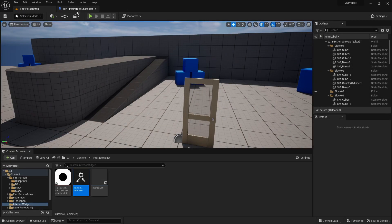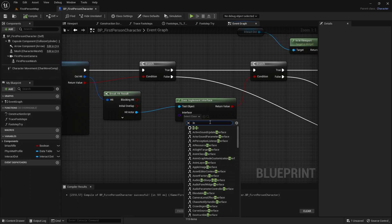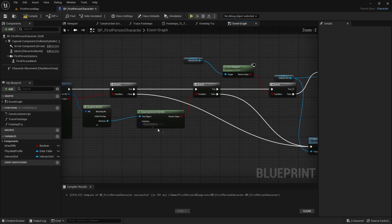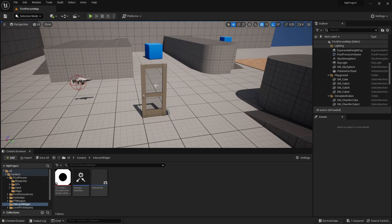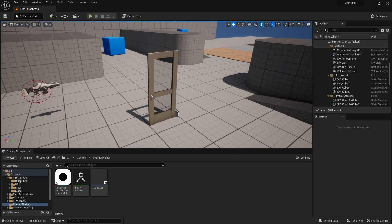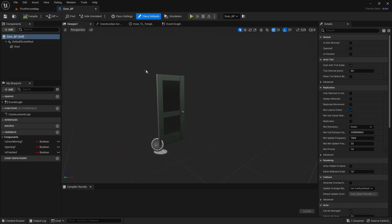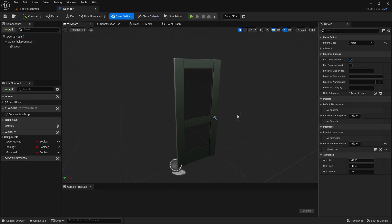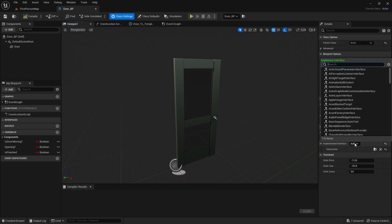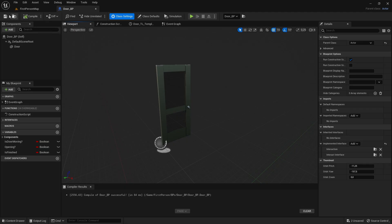Now go to BP first person again. You can now choose the interface we just made — I called it interact interface right here. Compile and save and close. Now we need to apply the widget to an object. For example, if we want the crosshair to appear when looking at this door, go into your blueprint — your blueprint can be anything, it doesn't need to be this door. Go to class settings, go to implemented interfaces, click add, and get the blueprint interface we made earlier — interact interface.